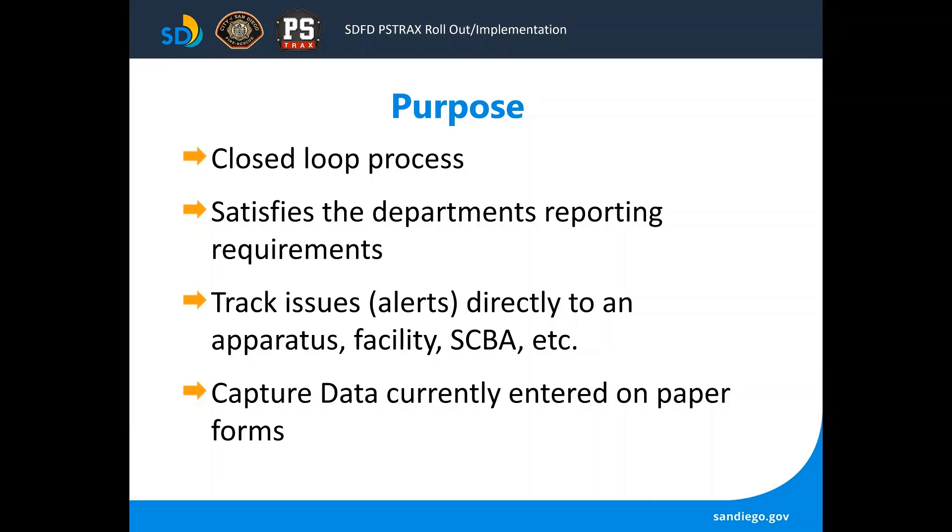This program is going to allow us to use a closed-loop process, such as when you report something, then the next person using that piece of equipment can look at what has been reported and clear those discrepancies as they are completed or repaired.